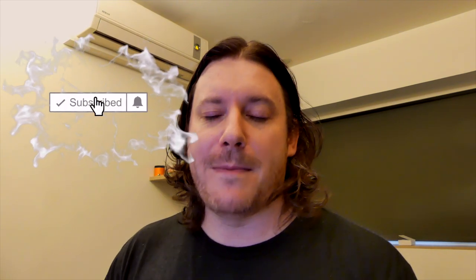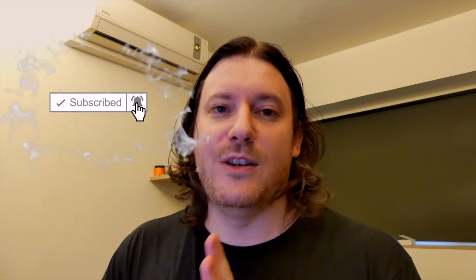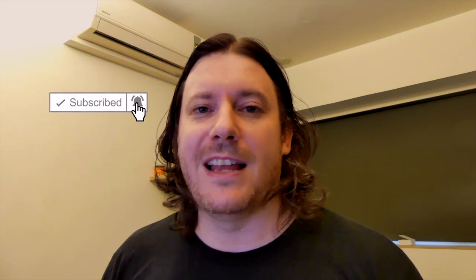So before we get into that, drop a like, subscribe and turn on the bell if you want to be updated with new videos coming out like this all the time.